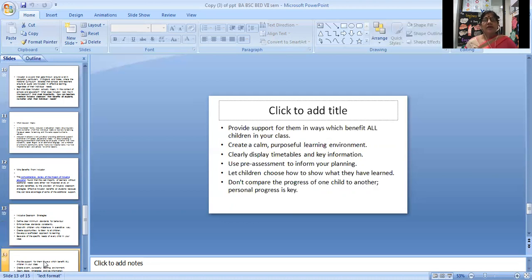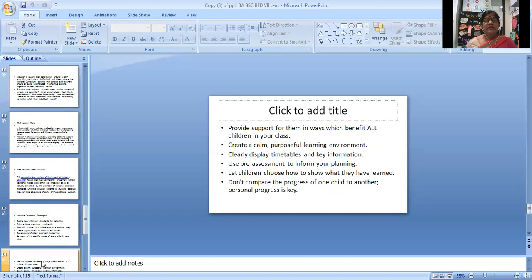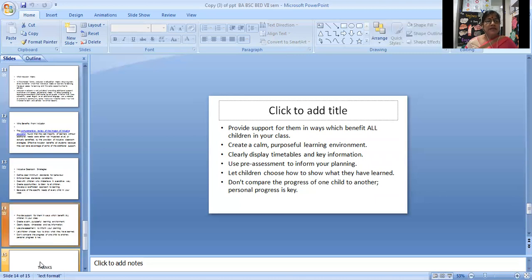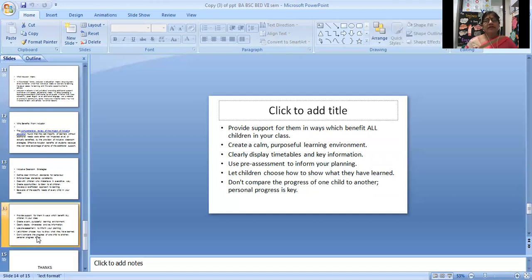Provide support in ways which benefit all children in your class. Create a calm, purposeful learning environment. Clearly display timetables and key information. Use peer assessment to inform your planning. Let children choose how to show what they have learned. Don't compare the progress of one child to another - personal progress is key.